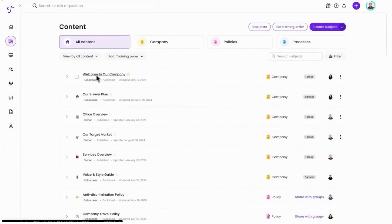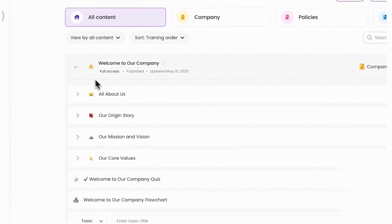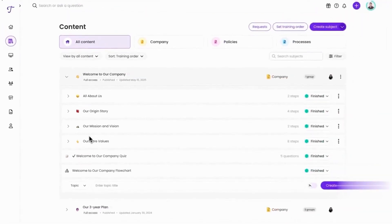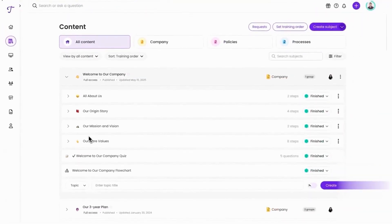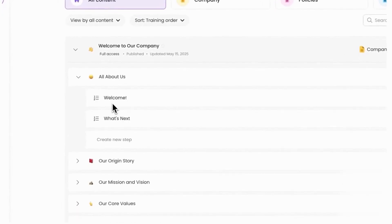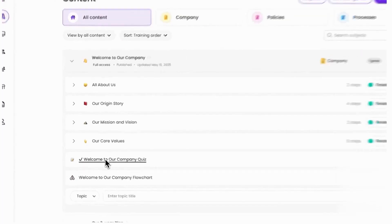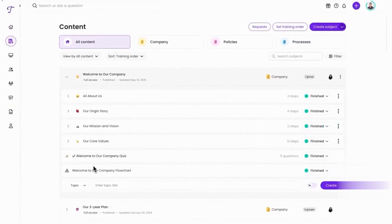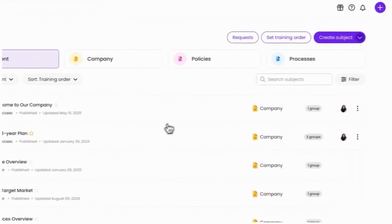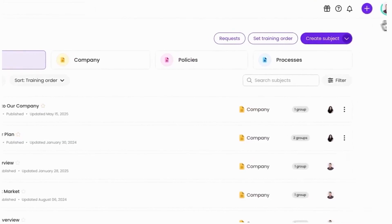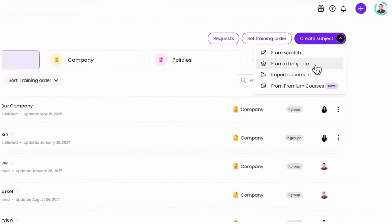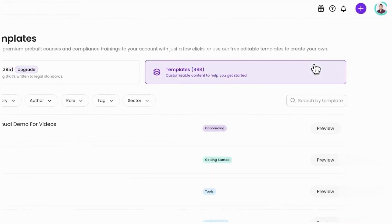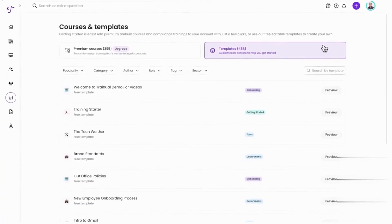Trainual is a playbook-style platform that helps you document processes and policies, assign training, and keep a living knowledge base that everyone can search on web or mobile. You create subjects with step-by-step how-tos, attach videos and files, add quick tests and e-sign steps to confirm understanding, and track who has completed what, so onboarding and compliance feel organized instead of ad hoc. It also maps roles and responsibilities with an org chart so people can see who does what and how work should be done.